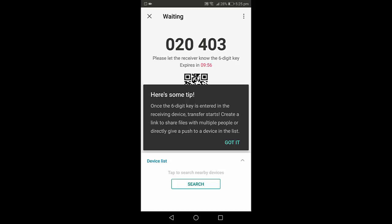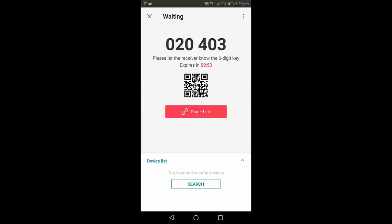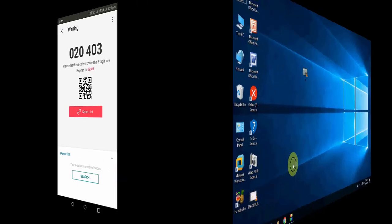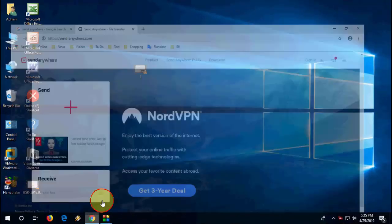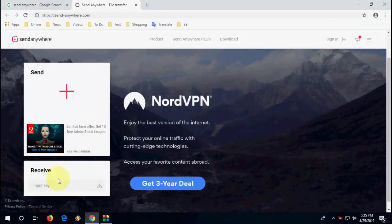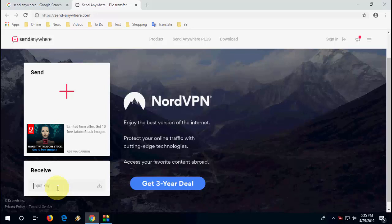Just you need to enter this code to your PC browser. So you can send anywhere, like if you want to send this to a friend just transfer the code. If they enter the code they will get the file. In the web browser just go to Send Anywhere option or Send Anywhere website.